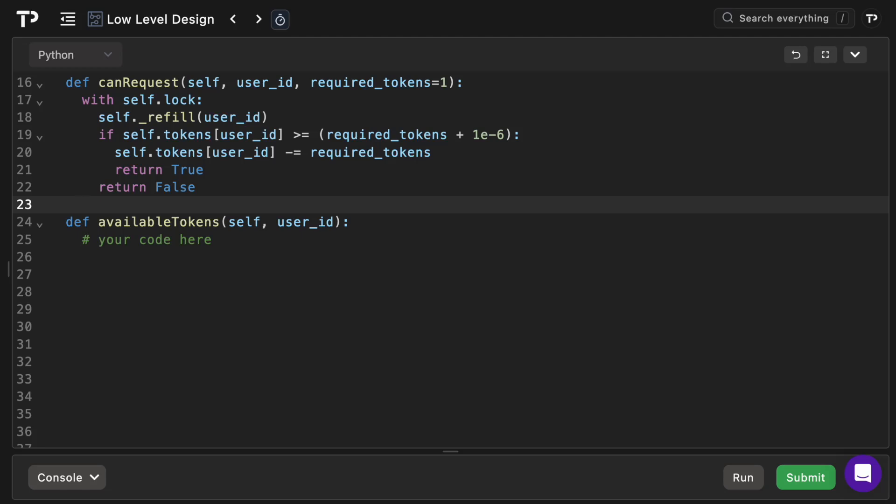Then we'll have the check. We check if the user has enough tokens, and then we use a tiny epsilon to dodge any kind of floating point rounding errors when tokens are very close to the threshold, as well as for testing purposes. Then we will deduct the cost if sufficient tokens exist, and then we'll permit the request by returning true. Otherwise if there aren't enough tokens, we simply deny the request by returning false, and we do not deduct any tokens from the user's bucket.